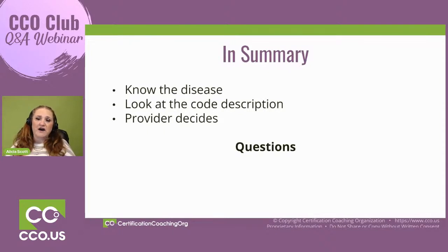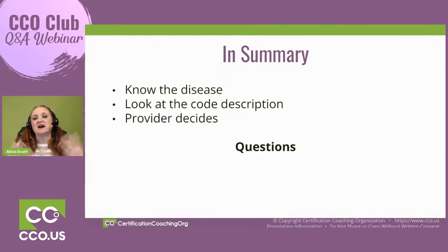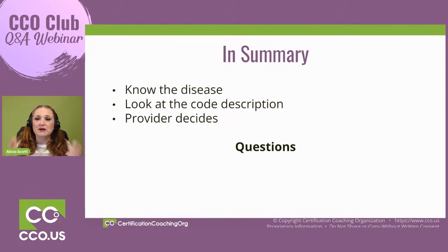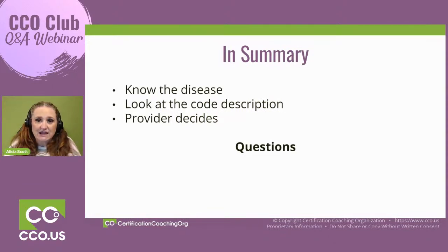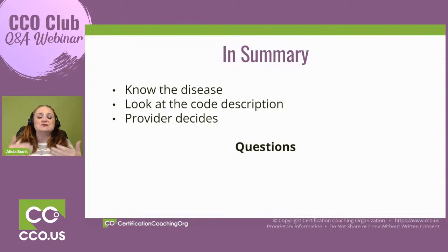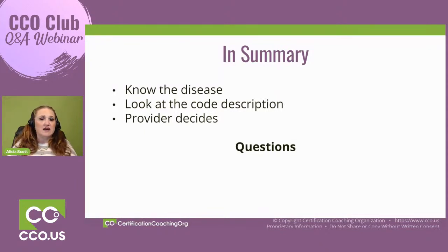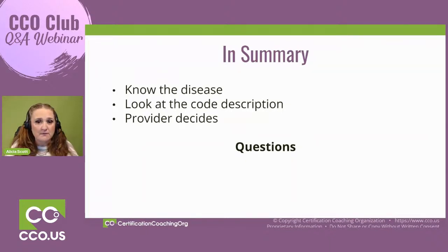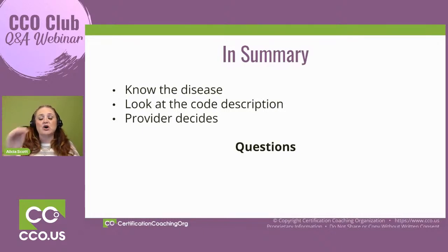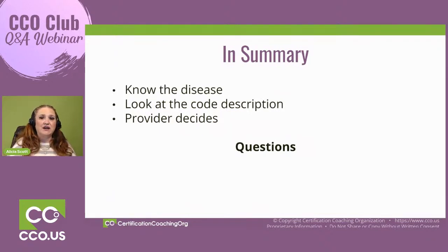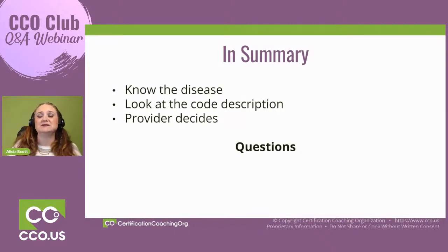Ultimately, who is the deciding factor on something being chronic and incurable? It's the provider. The provider makes the choice. As you've seen, people have commented that the doctor said after 10 years you can make it a history-of for cancer — if the doctor said that, so be it. They're the ones that make the decision. We translate that and help them choose the proper code based on our knowledge of the code set and code descriptions. They make the decisions; we let them know the codes available so we can always get to the highest specificity for the story being told and show the severity and complexity of their patient population.